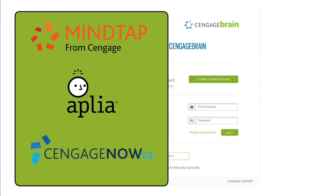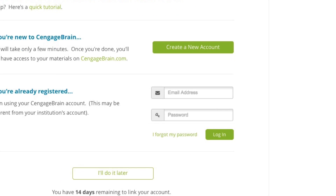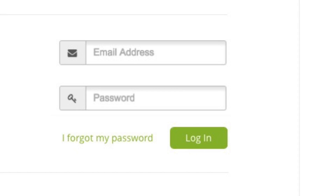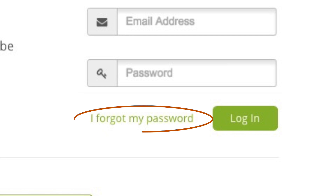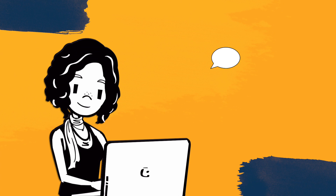If you've used MindTap, Aplia, CengageNow, or have an account for another Cengage product, you probably already have CengageBrain credentials. If that's the case, just enter your username and password and click login. If you've forgotten your password, don't worry — use the 'I forgot my password' link and you'll be able to recover it in just a few clicks.